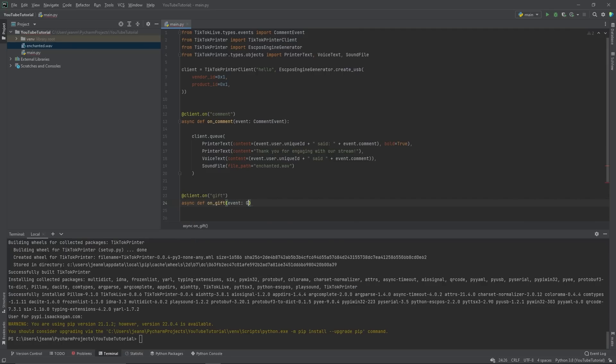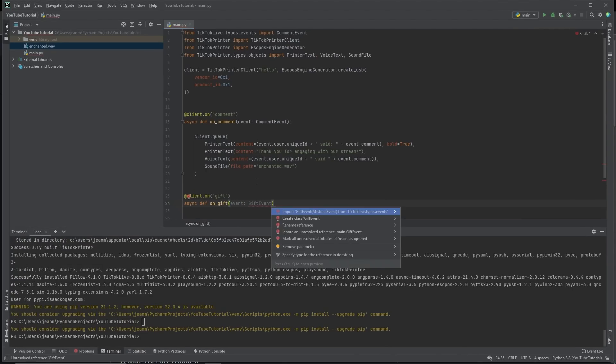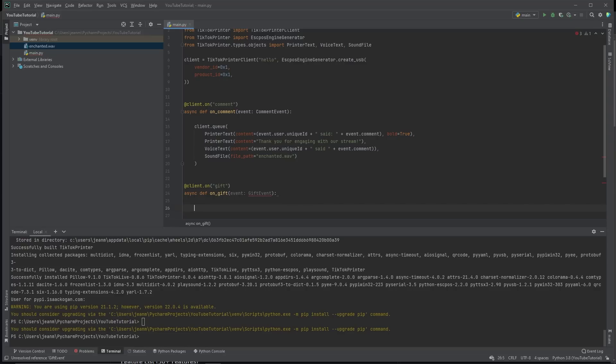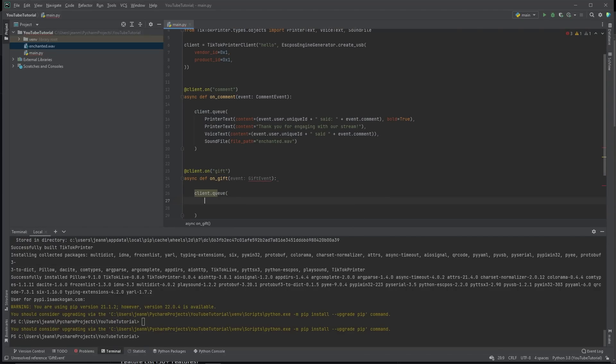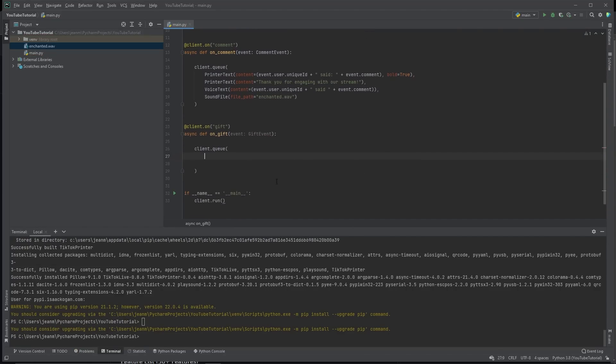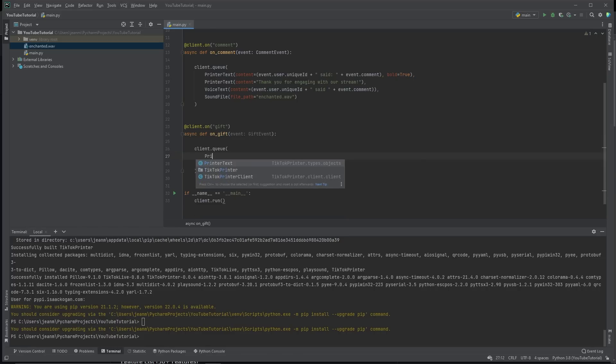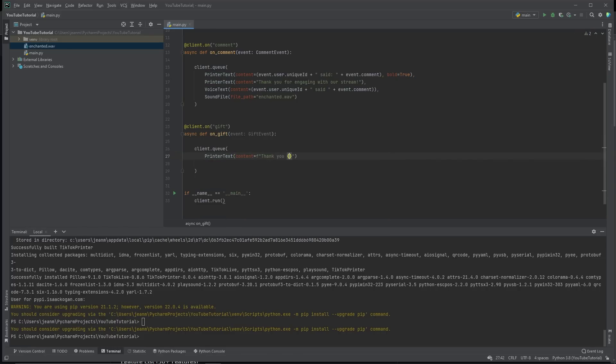And then we have our event, we have our gift events, client dot queue. So someone gifts us something, we want to thank them for it. Let's do one line of printer text that's going to say, thank you, and then their username for the gift.